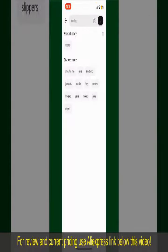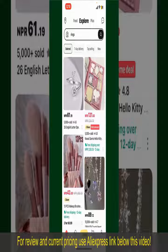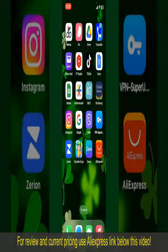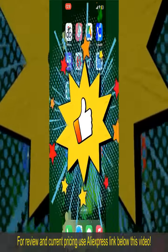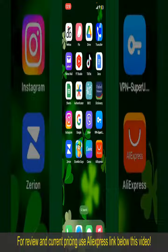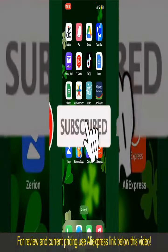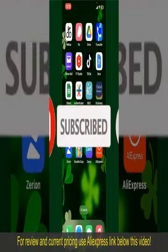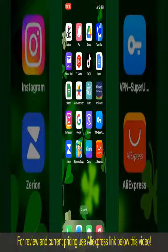All you need to do now is wait for the order to be delivered. That is how you can easily place an order on AliExpress. If you found the video helpful, go ahead and give us a thumbs up. Don't forget to subscribe to our channel and press the bell icon so you'll never miss an upcoming upload. See you in the next episode, goodbye!